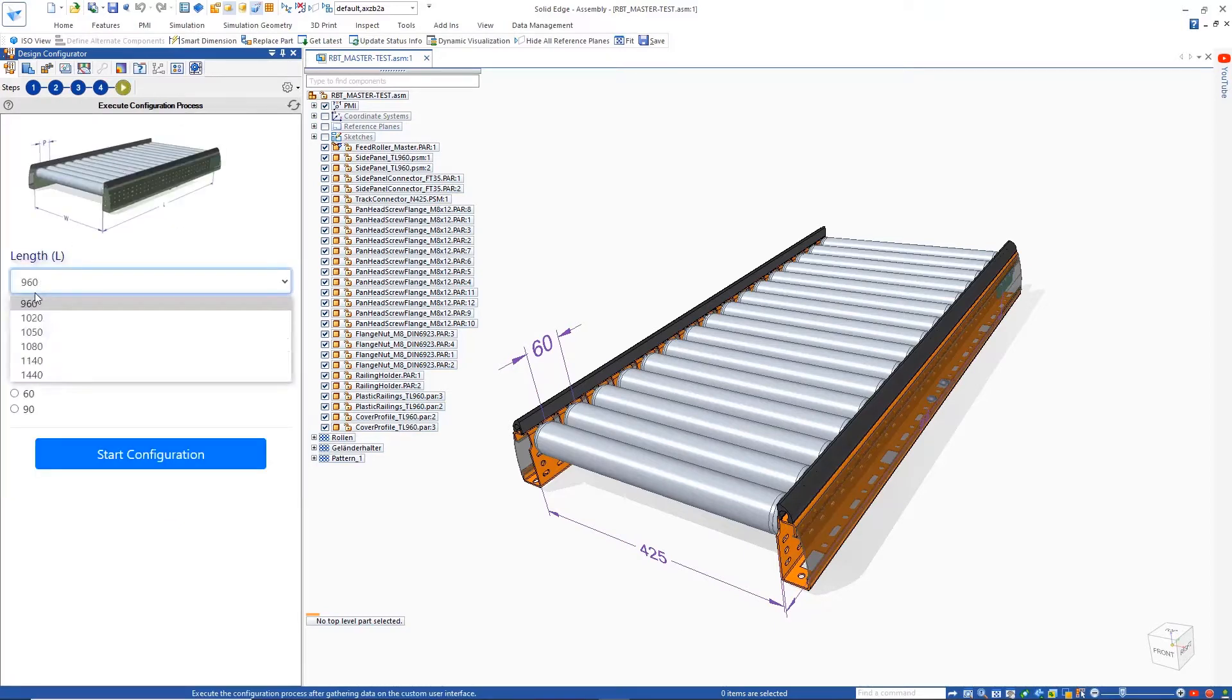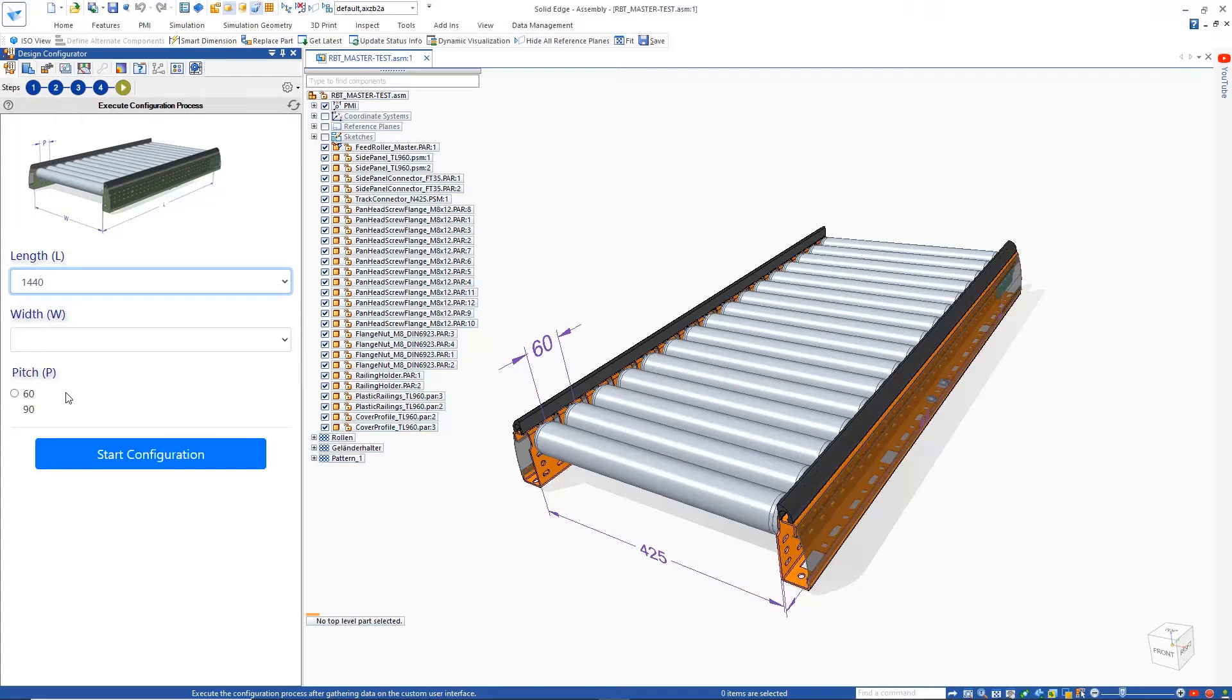Skipping to the last configuration step, we can see the configuration form is defined with the necessary picture, and the correct pitch options appear based on length chosen.